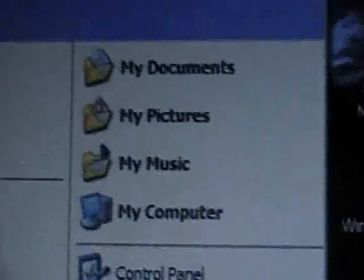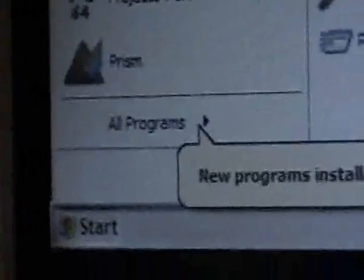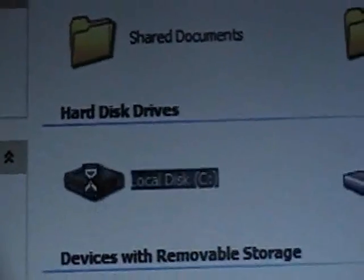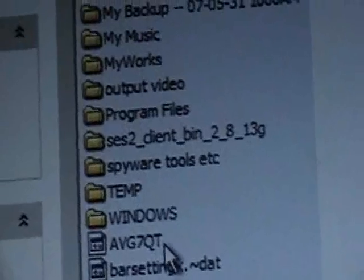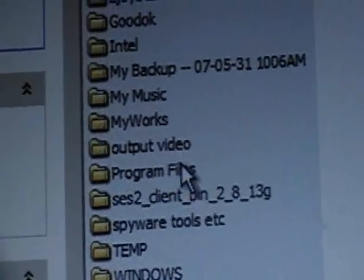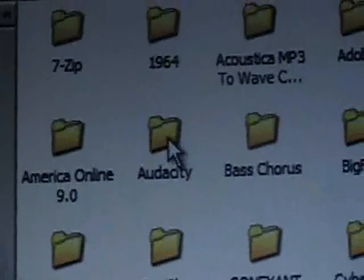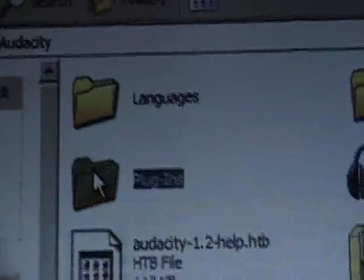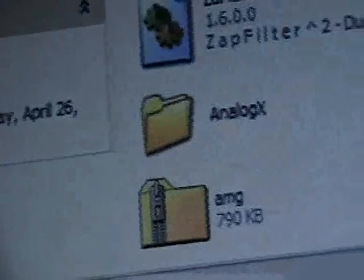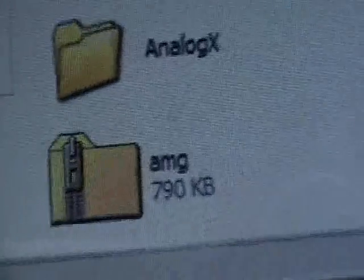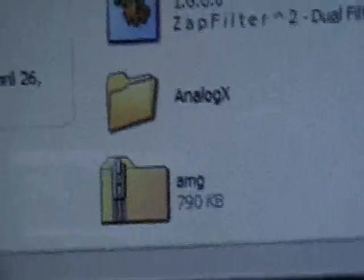Now we don't need the website anymore. The hardest part now is just getting everything organized. Go to My Computer from the Start menu, go to Local Disk C, go to Program Files — basically the same directory we just went through — then go to Audacity Plugins. Scroll way down until you find the file we just downloaded, which in this case is called AMG.